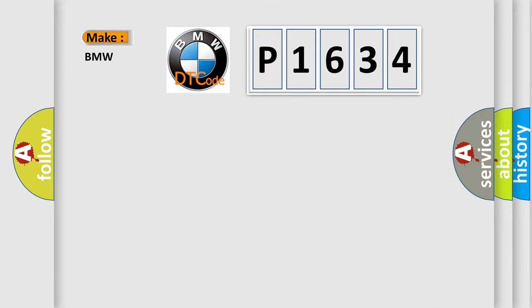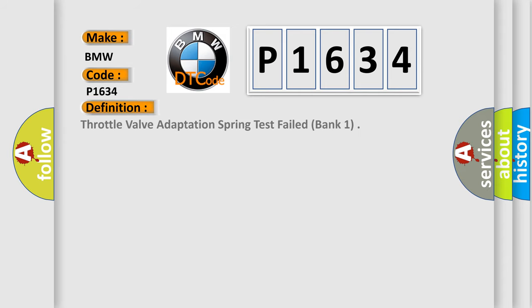So, what does the diagnostic trouble code P1634 interpret specifically for BMW car manufacturers? The basic definition is: Throttle valve adaptation spring test failed, bank 1.